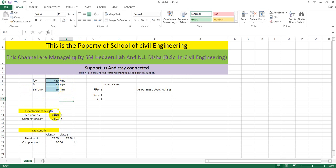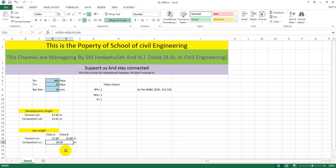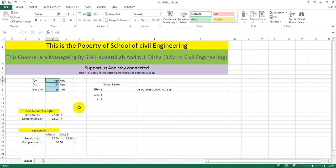With that input data, we get the development length for tension zone as 27.6 inches — you can consider 28 inches — and for compression zone it is 13.9 inches. For lap length, Class A and Class B in the tension zone are 27.6 inches and 35.88 inches respectively. For the compression zone, the lap length is 13.6 inches for those material properties.